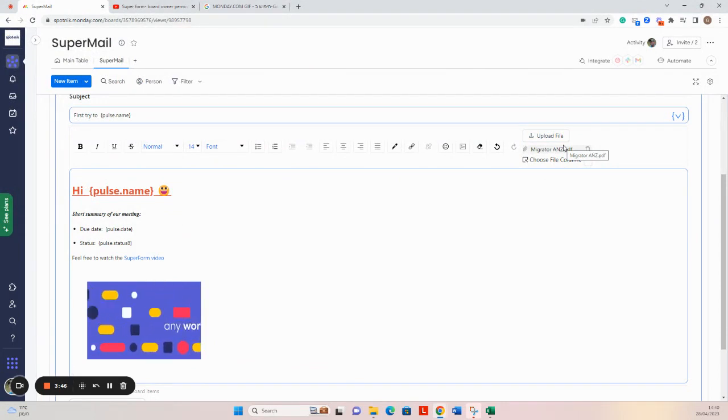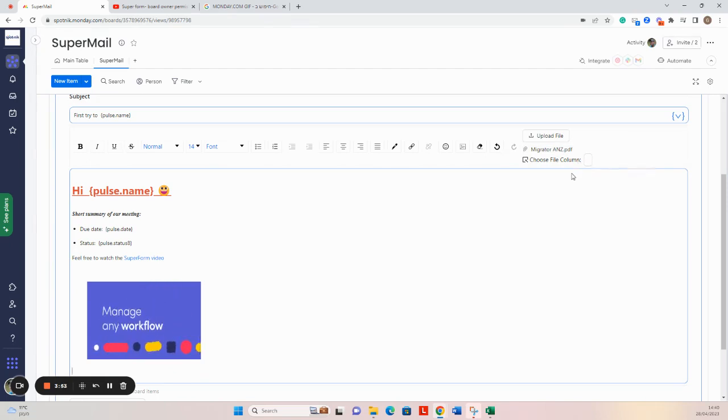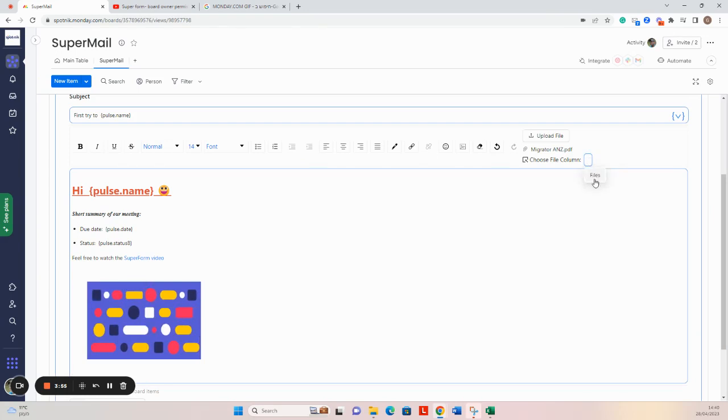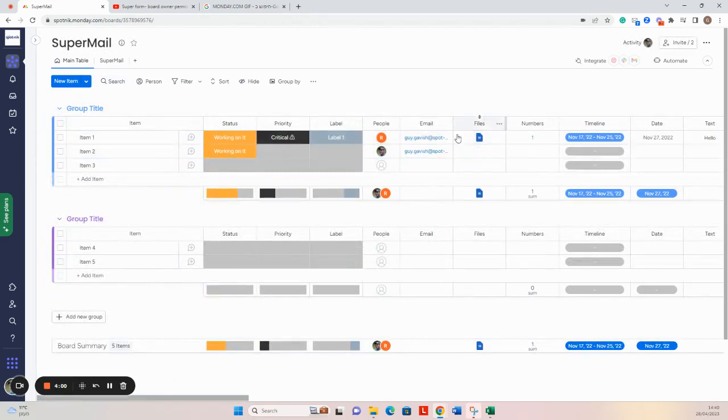The second file which can be sent is a dynamic file, that means a file from the columns in the board. In our case, this file column.